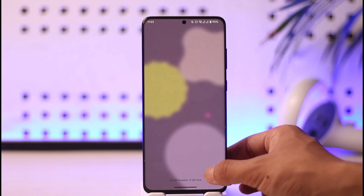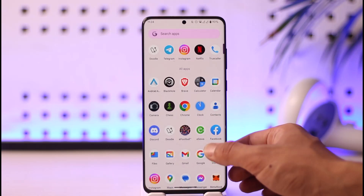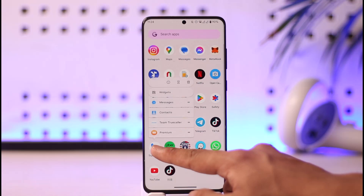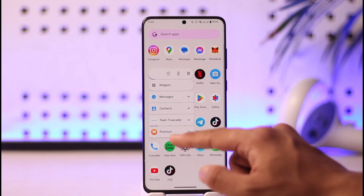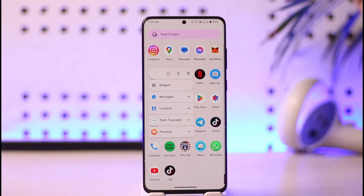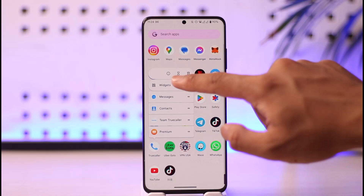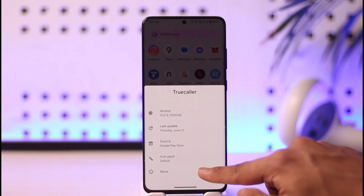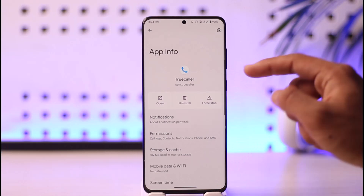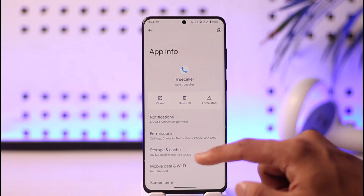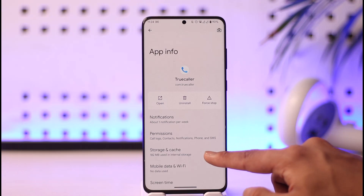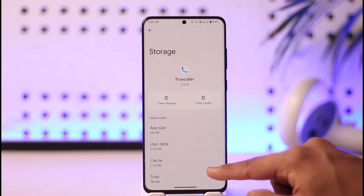To do so, from your Android home screen, long press the True Color app icon. You will most likely see the 'i' button that refers to the app info page. Tap the 'i' button and then go to the more option to come to the app info page. Once you come to the app info page, go to Storage and Cache.